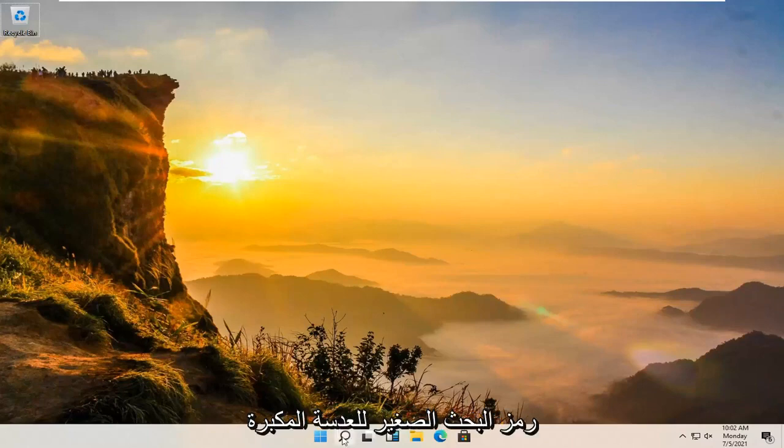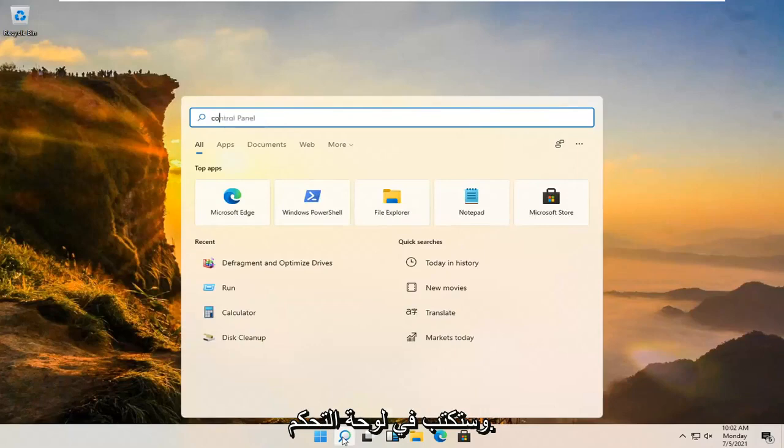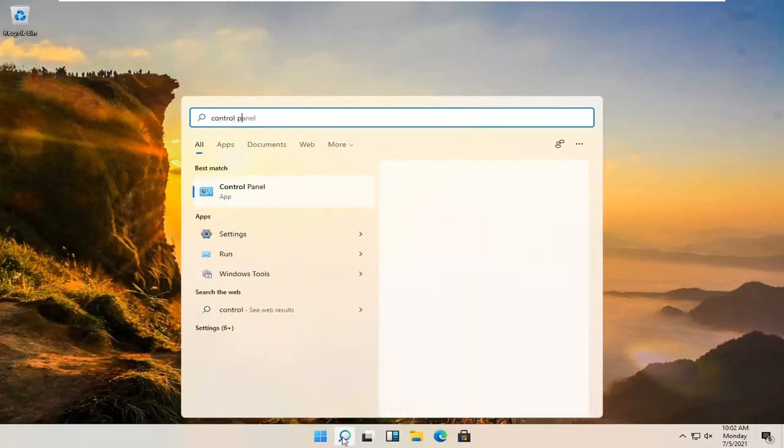We're going to start off by opening up the magnifying glass, the little search icon, and you're going to type in control panel.